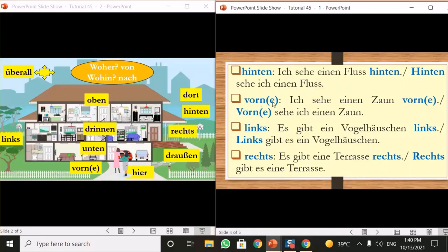Next is 'vorne' or 'vorn' — both spellings are possible — which means 'in the front.' For example: 'Ich sehe einen Zaun vorne' — I see a fence in the front. Or 'Vorne sehe ich einen Zaun' — in the front I see a fence. 'Zaun' means the fence; it is 'der Zaun,' so with the indefinite article it becomes 'einen Zaun.'